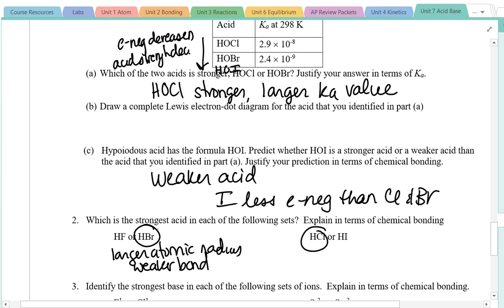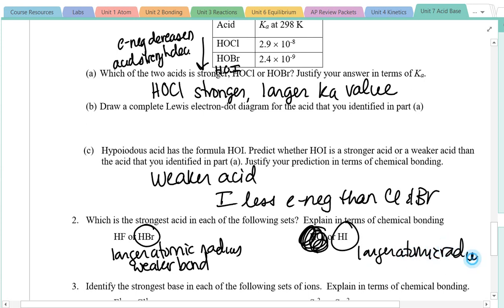Notice how the trend for binary acids is different from oxoacids. In oxoacids, HOCl is stronger than HOI, because you're only looking at electronegativity of the non-oxygen element. But in binary acids, HI is the stronger acid because it's further down the periodic table with a larger atomic radius and weaker bond. With oxoacids, the H is always bonded to an O, so that bond is relatively constant — the only variable is the electronegativity of the other element.